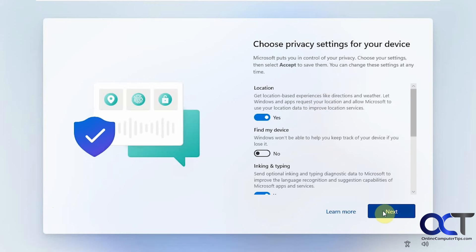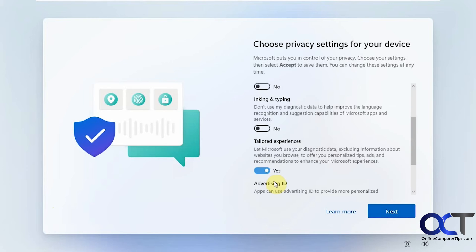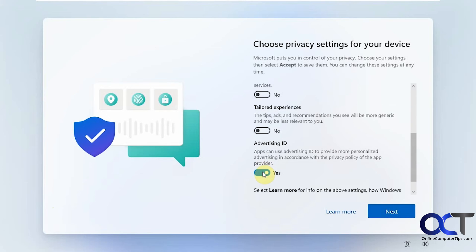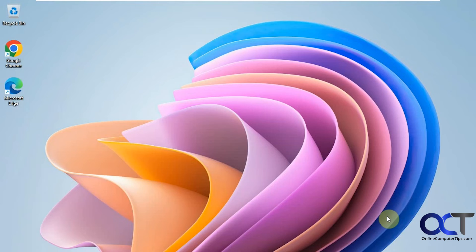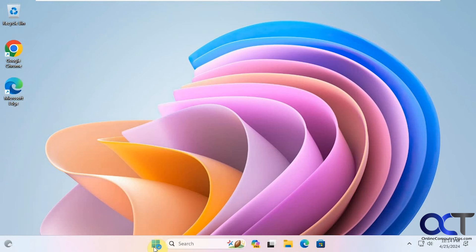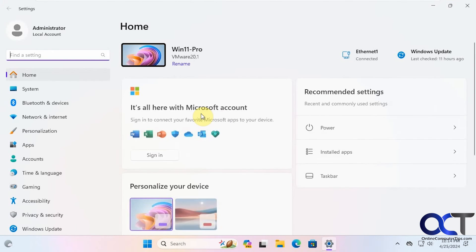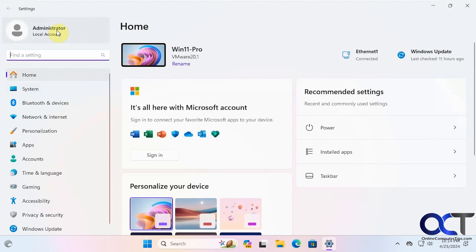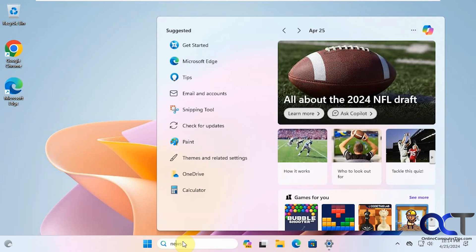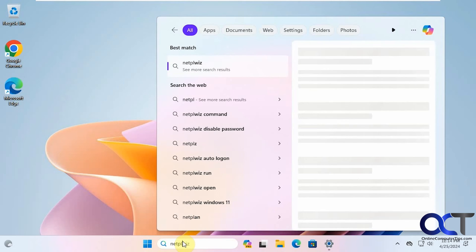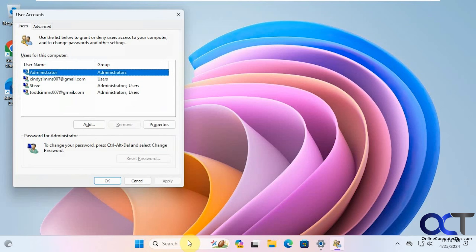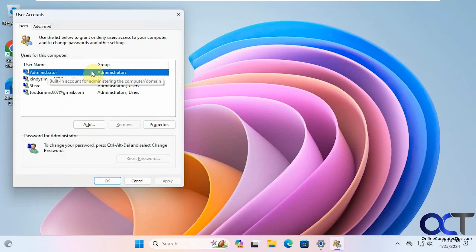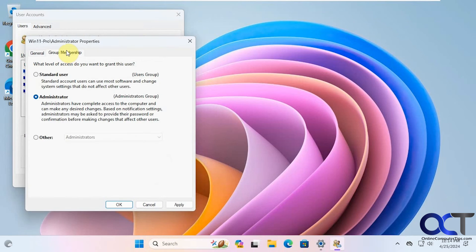Then of course you could go through all the privacy settings if you want to just turn them off for example. That's what I like to do. Okay so now we have the administrator account. Then if we go to the settings you see administrator local account there. And if you also do netplwiz you can see that the administrator account is part of the administrators group.